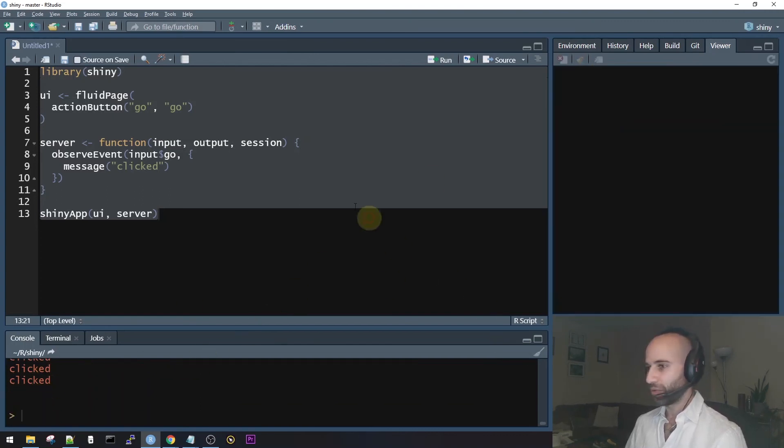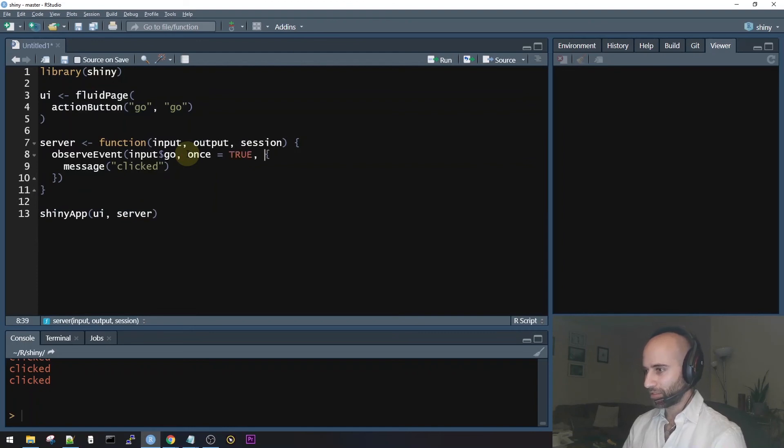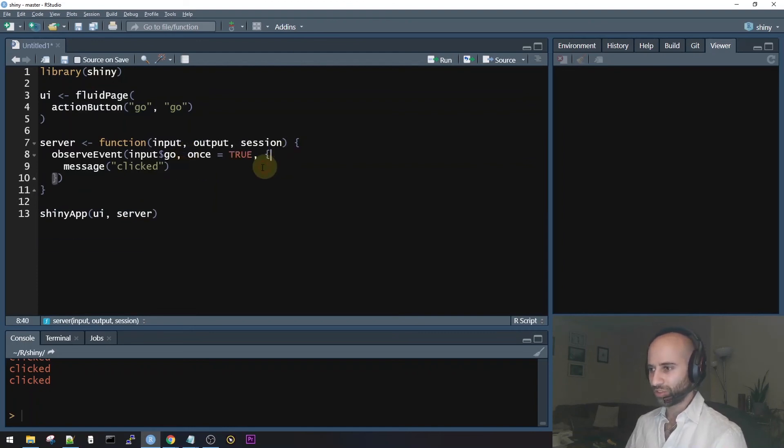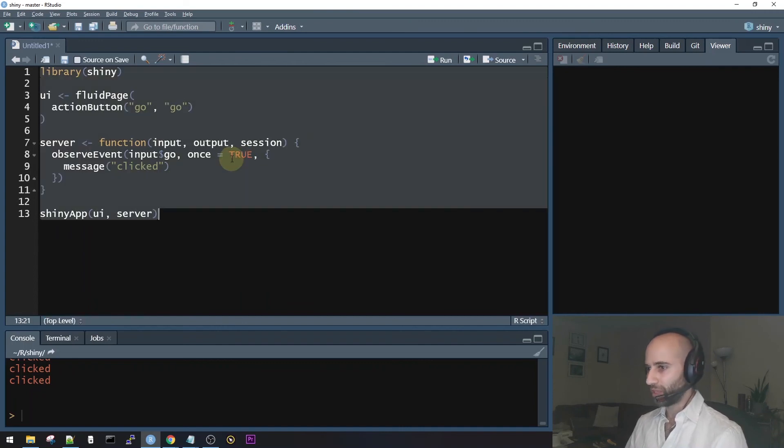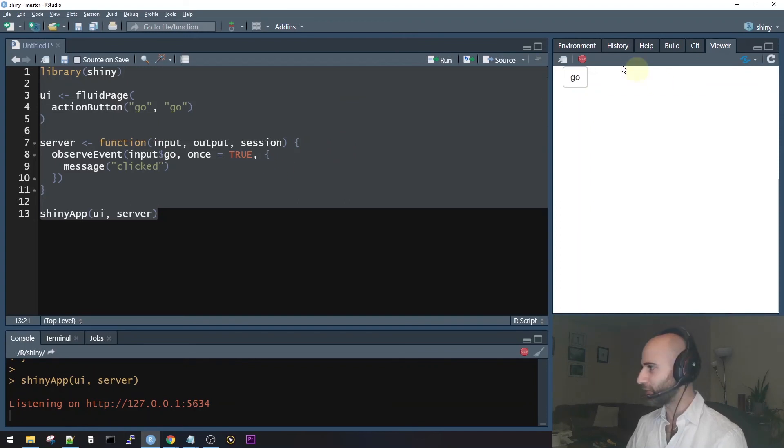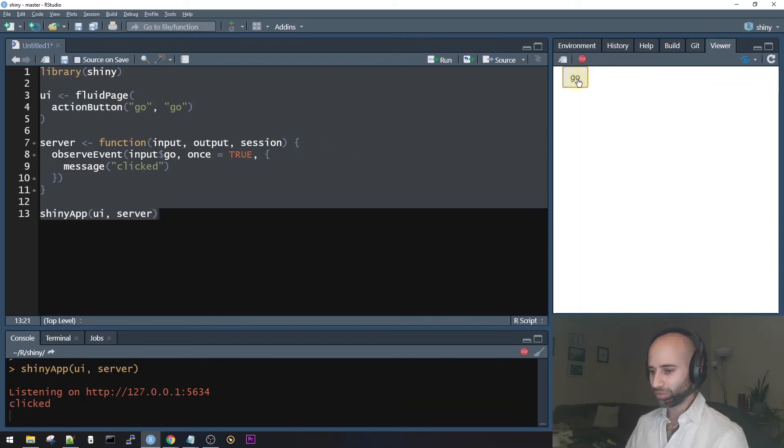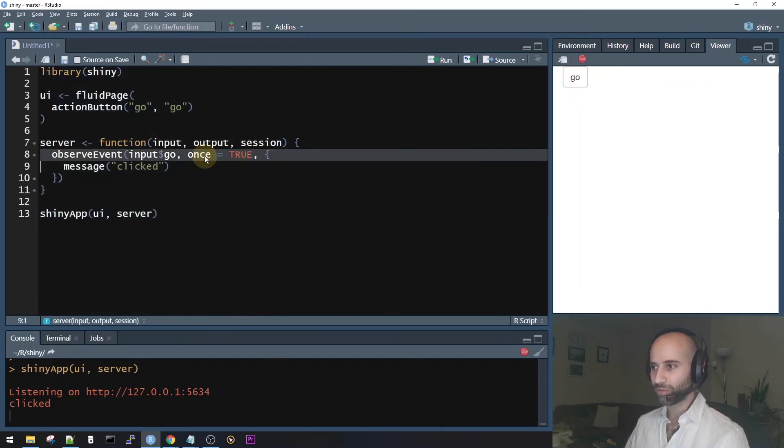Now what the once parameter does is that after this observer runs once, it will get destroyed and it will never run again. So again, this is on the CRAN version of shiny. So this is a stable version that doesn't have the bug. If I press on go, we see the message. But any other time that I press, there's no more messages because it only runs once. So that's what this parameter does.